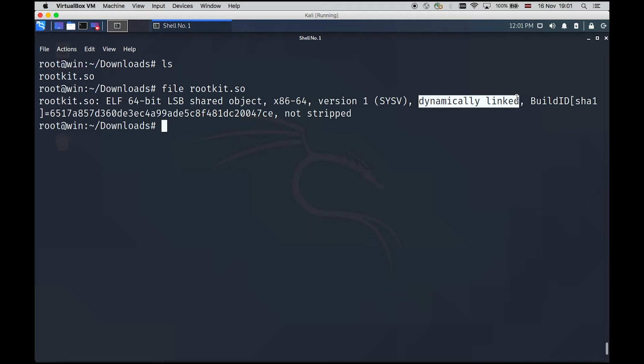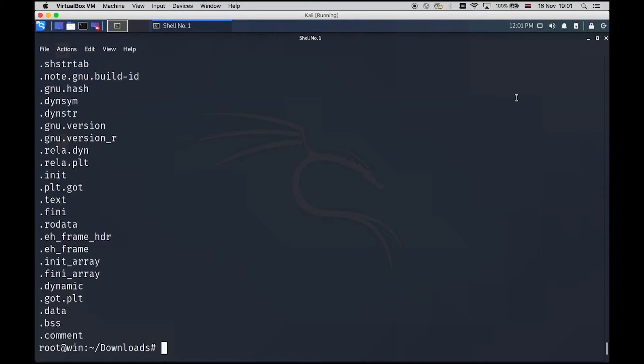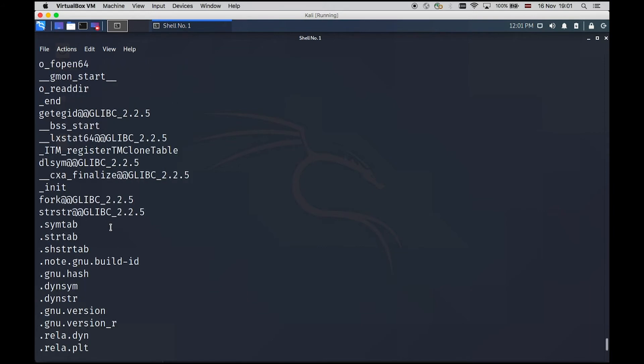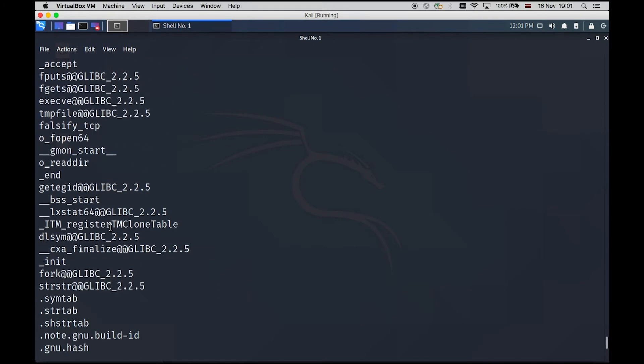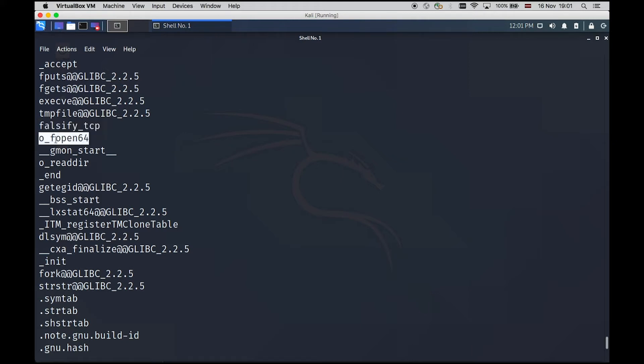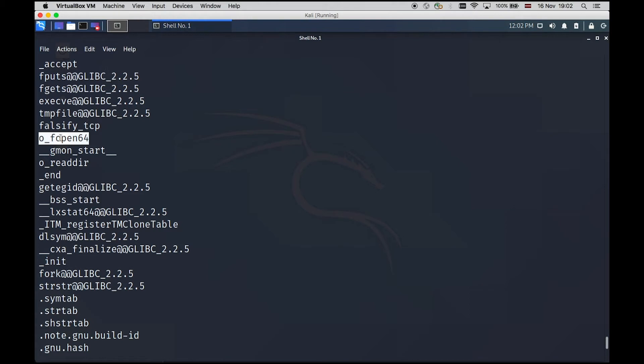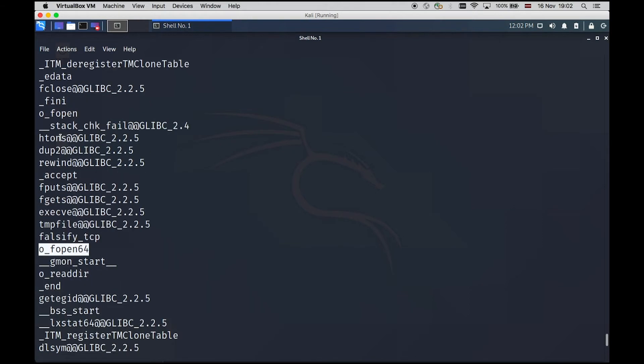Another thing I always like to run is strings on the rootkit as well. And if we scroll up a little bit, we can already try to see some interesting function calls. We have something called falsify TCP. We have some faux pen 64. We have read there. I already know more or less what these things are doing. And if you Google a little bit around, you will have a bit clearer picture as well.